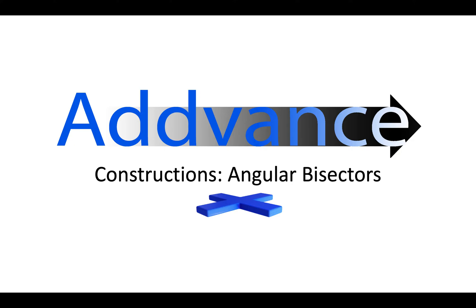This is my second video on constructions. I did a video on perpendicular bisectors and I'm going to do another video on drawing equilateral triangles next. So make sure you check those videos out as well.